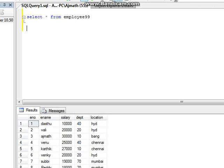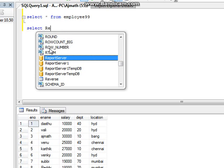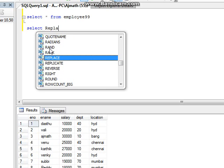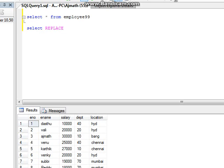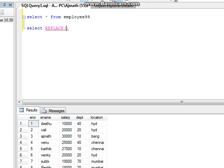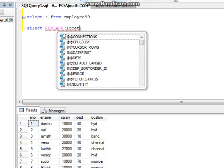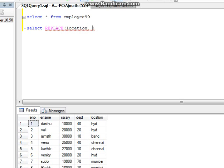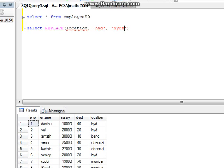You can see I am using the REPLACE function: SELECT REPLACE, column name location, comma, and then what I want to change - I want to change HYD to Hyderabad, FROM employee99.